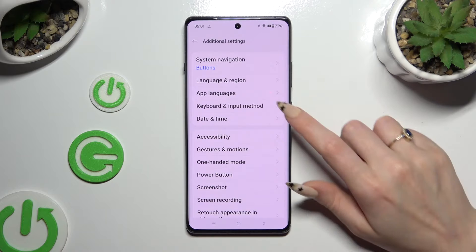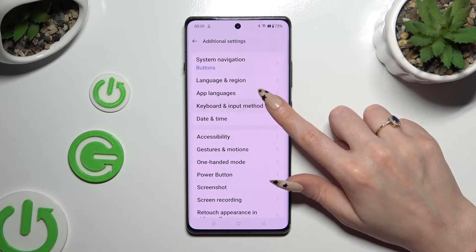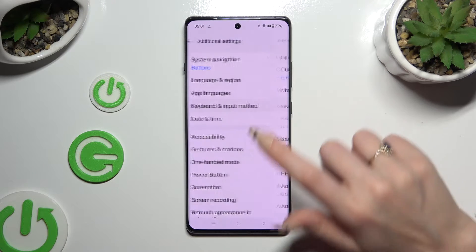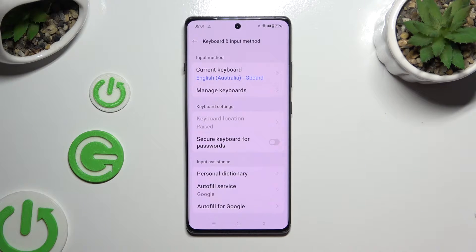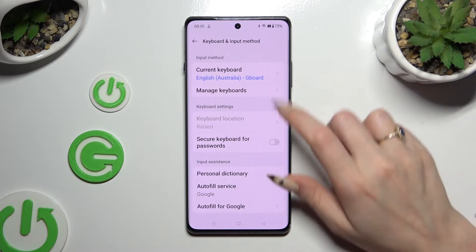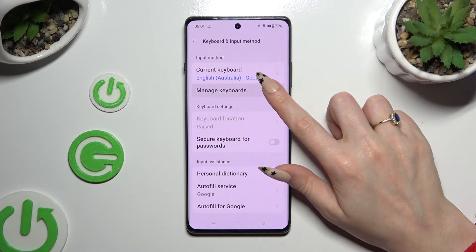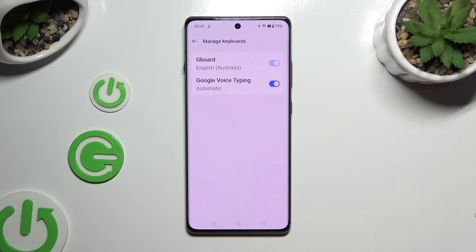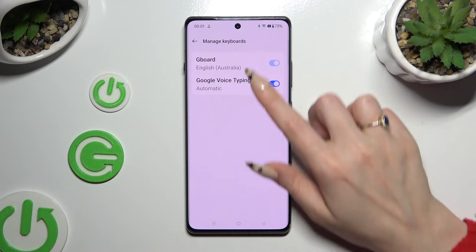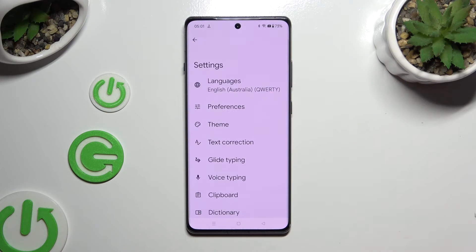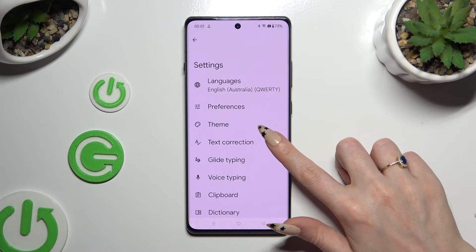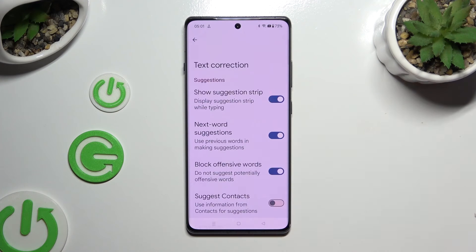Then select Keyboard and Input Method. Tap on Manage Keyboards and then Gboard. Lastly, select Text Correction.